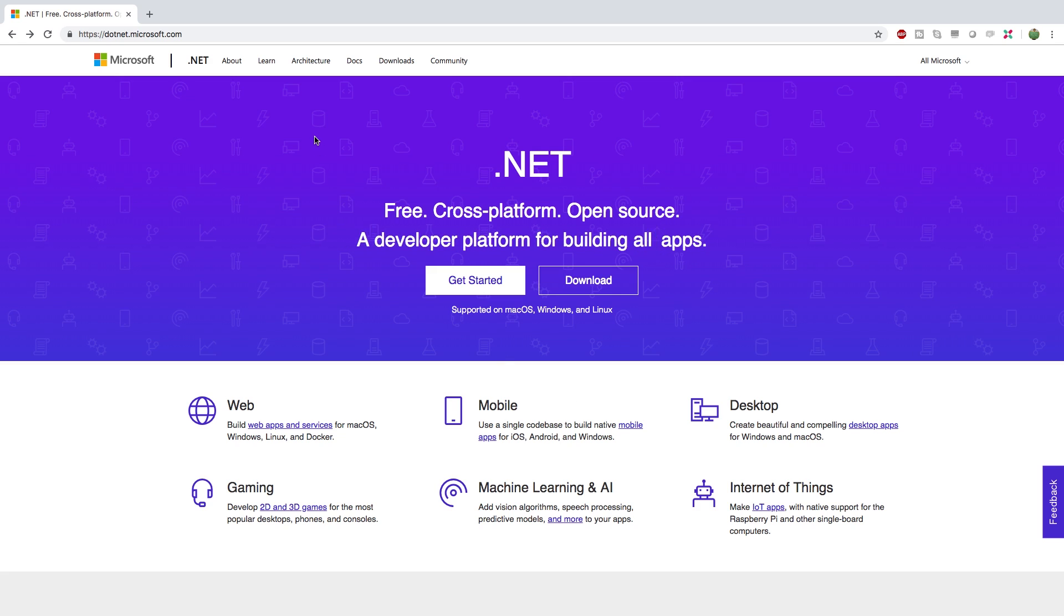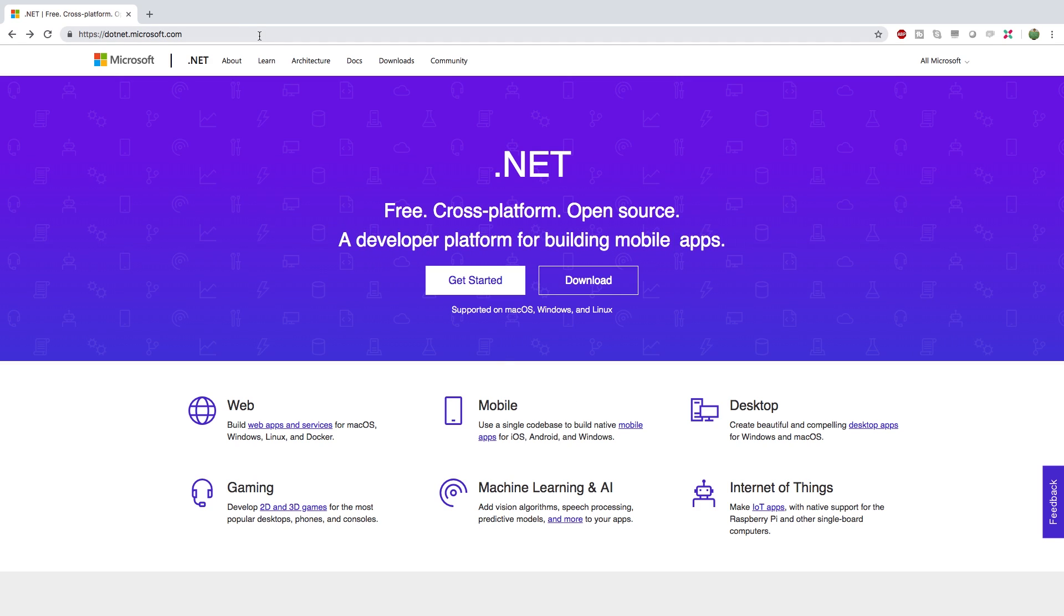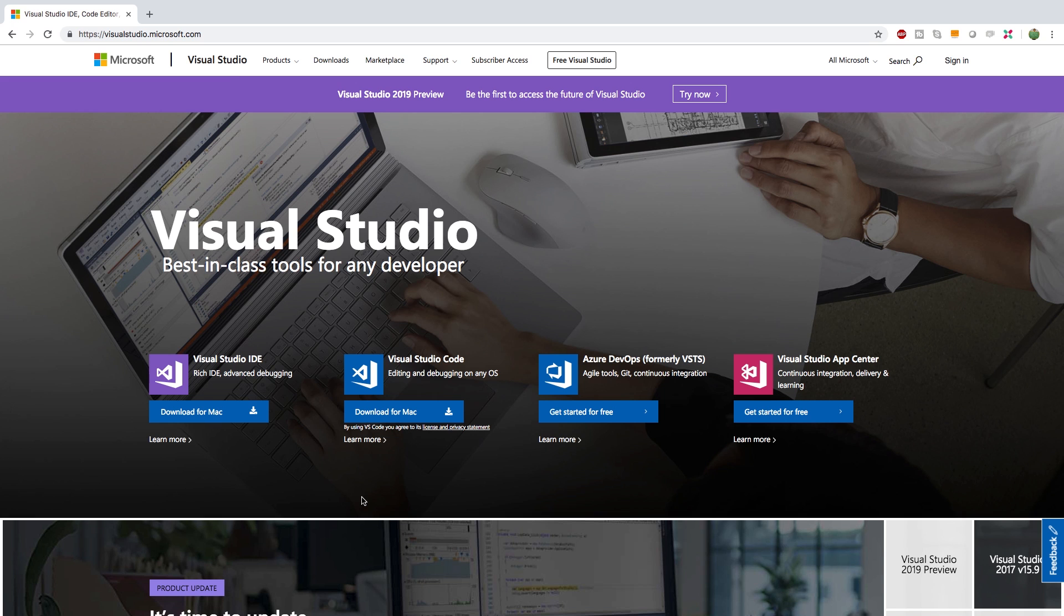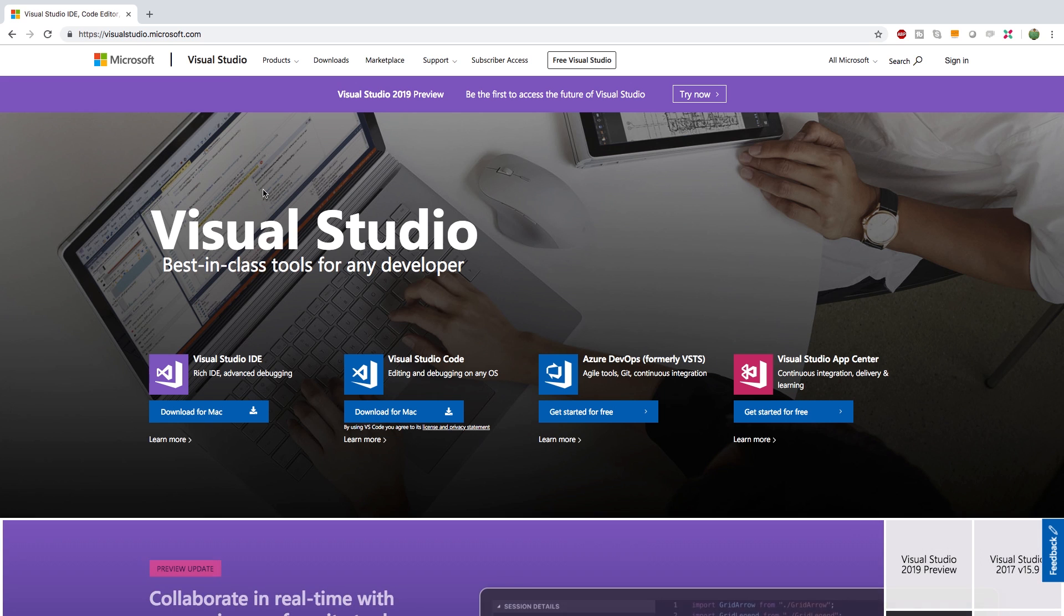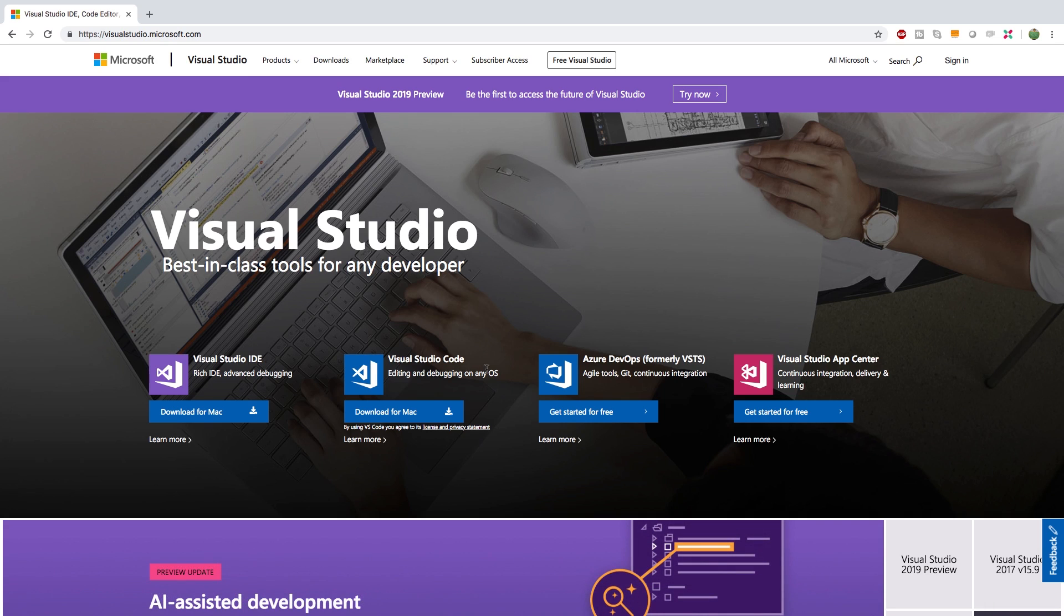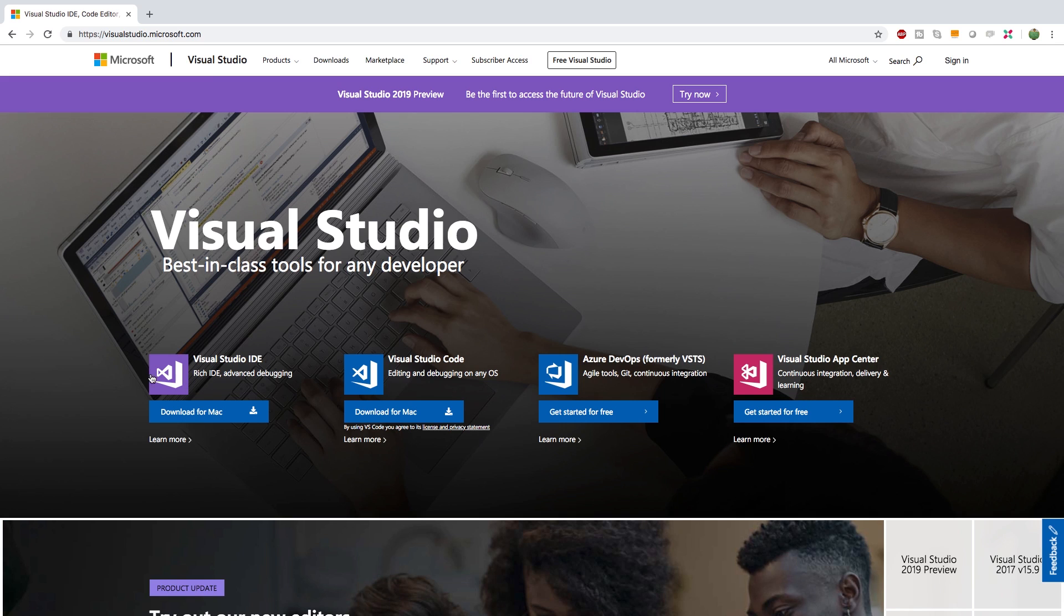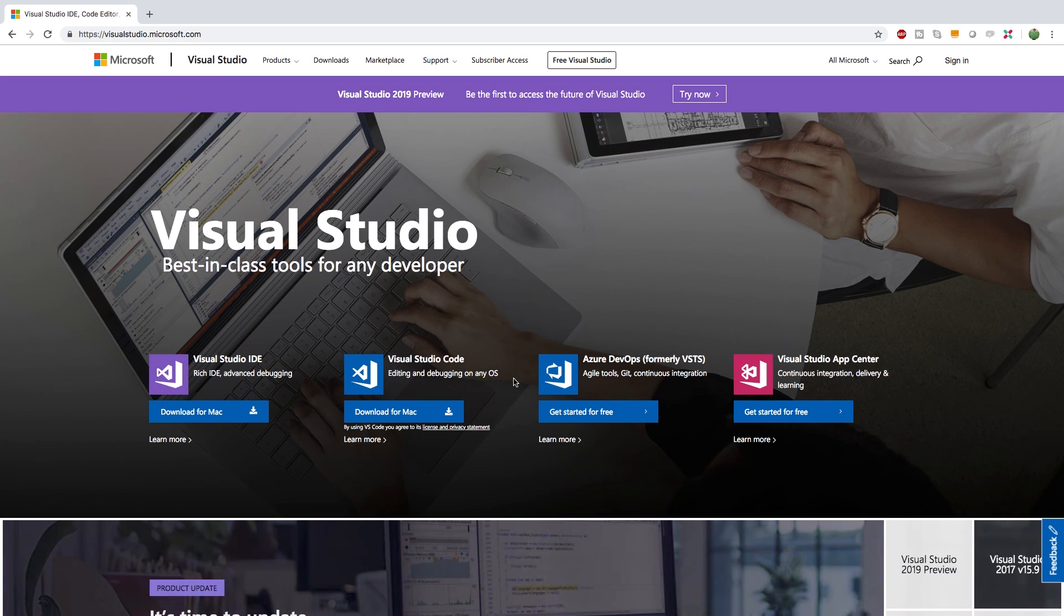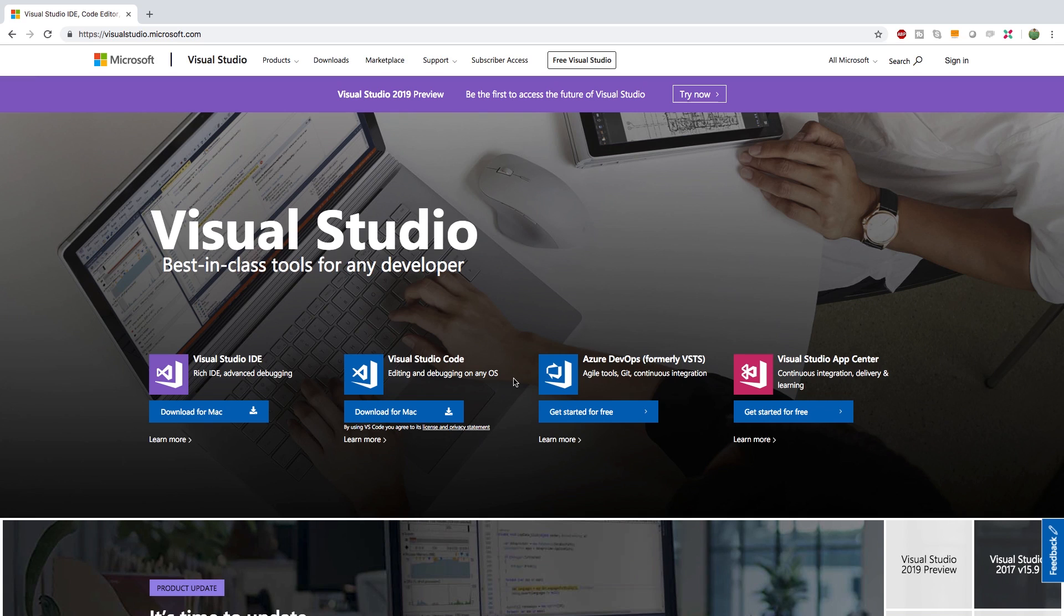Now before we go downloading .NET I wanted to show you guys one more thing and that is where we are going to be coding our code. You can get that at visualstudio.com. This is an IDE, the application you use to develop in. It looks a little something like that. The other version is Visual Studio Code which is a little bit more lightweight. This is just a code editor. So if you want a lot of tooling and capabilities and features go with Visual Studio. If you want something more lightweight get Visual Studio Code.